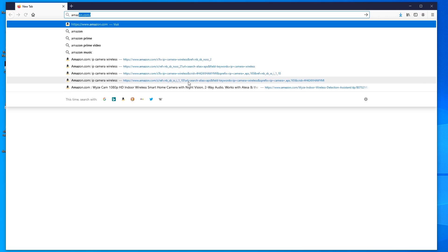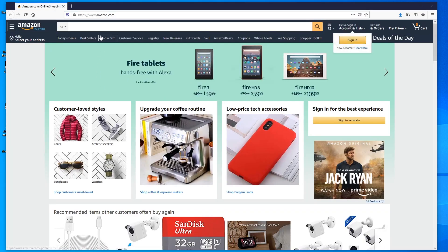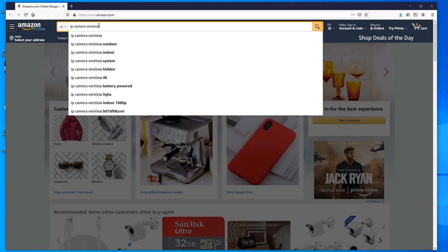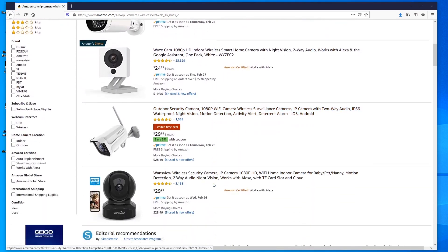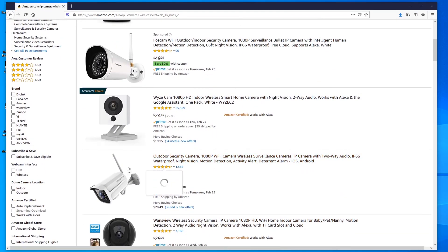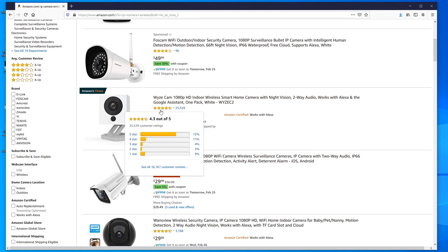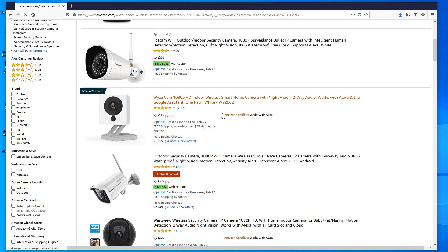First thing we need to do is actually get one of these IP cameras. We go to Amazon.com and search for 'IP camera wireless.' There are quite a few options, but most are for security with LEDs and antennas. We don't need any of that. This camera is the one we're going to pick because it's cheap — less than 25 bucks — and very popular, with over 25,000 reviews, most of them five-star.